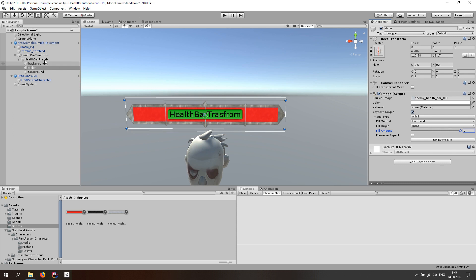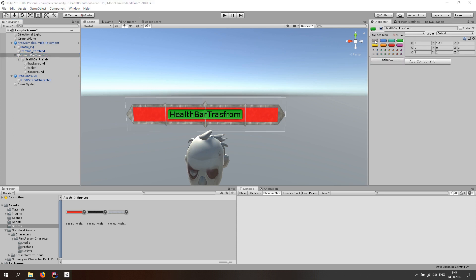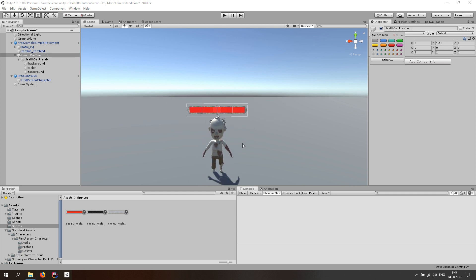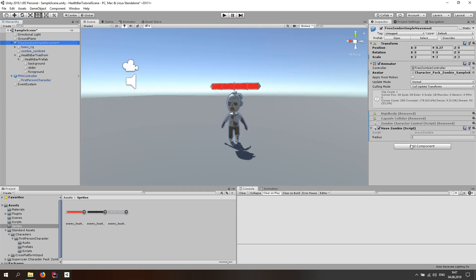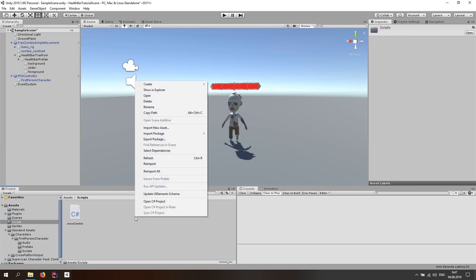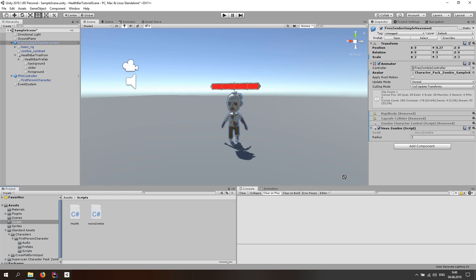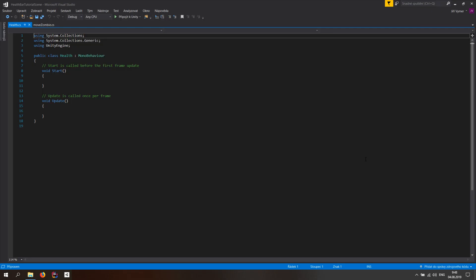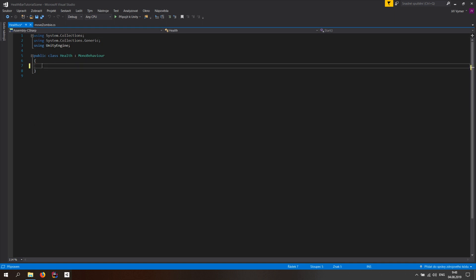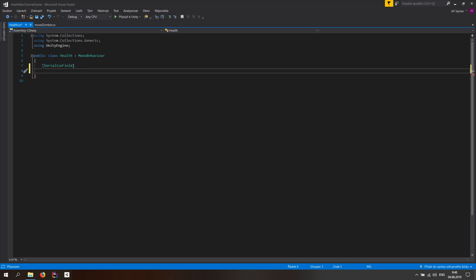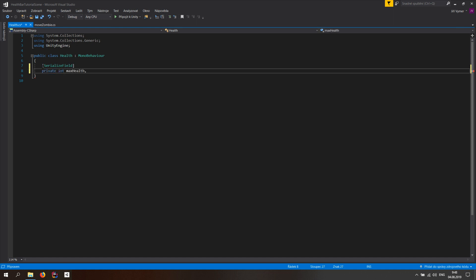Now select the Health Bar Transform and go back to our zombie. In our scripts folder, create a new script and call it Health Script. Drag and drop the Health Script onto the zombie and open it in your favorite editor. Delete everything that's there. Let's make a serialized field — a private int called maxHealth — and also a private int called currentHealth.